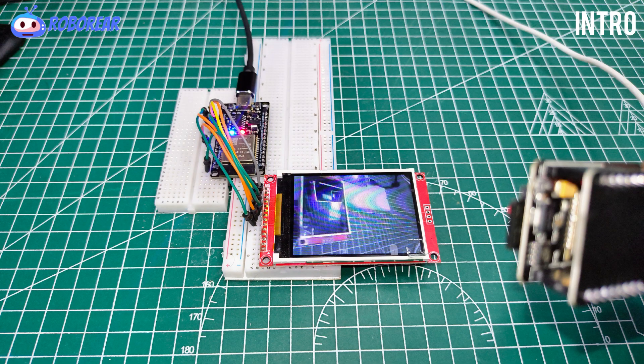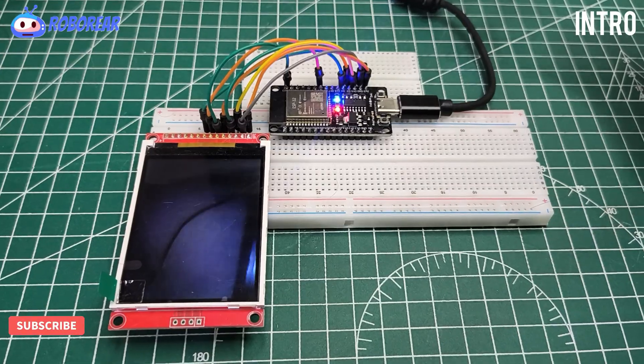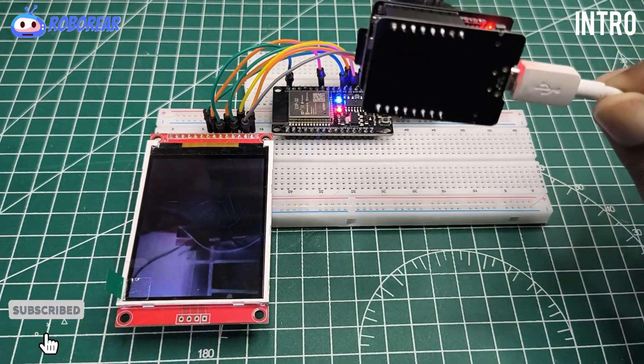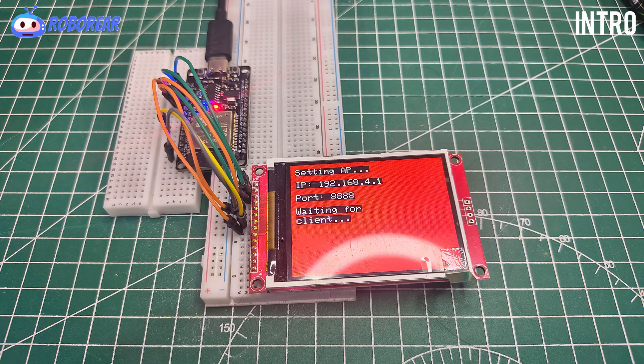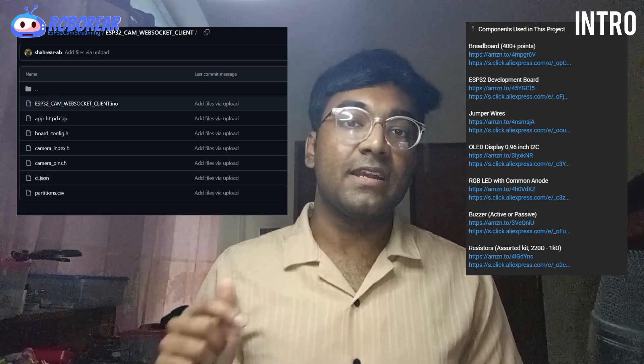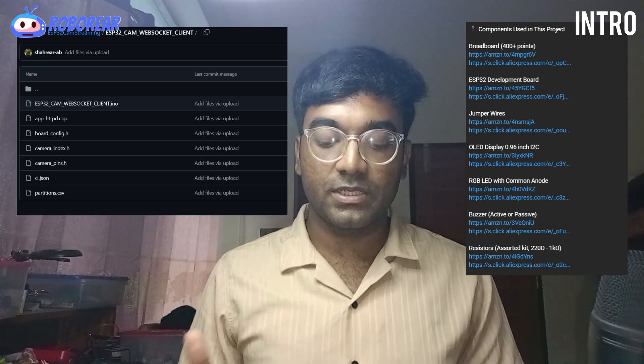Hello there. We are going to make a very interesting project today. I have an ESP32 cam and a TFT display. This is an ESP32 camera streaming project — everything captured by this camera is shown on this display. You can see me in this display. This uses an IP address to communicate between the client and the server. All the code and components are listed in the description, and the code is given on GitHub. So let's start this project right now.